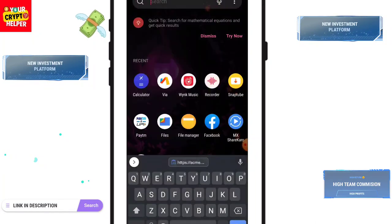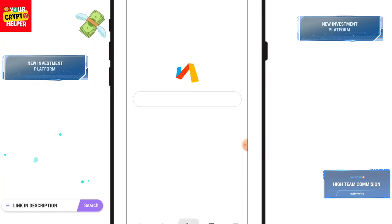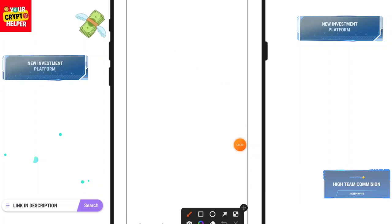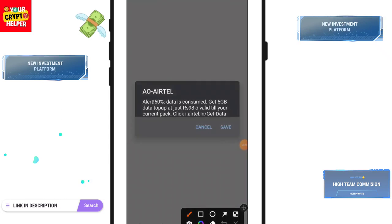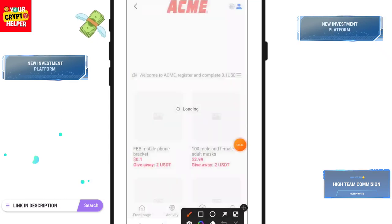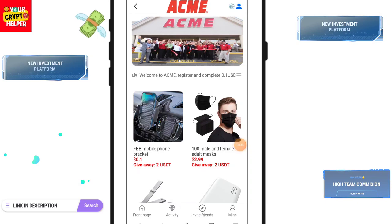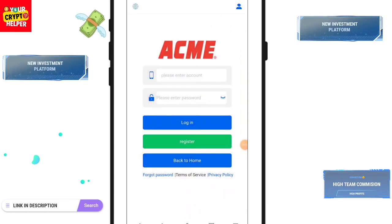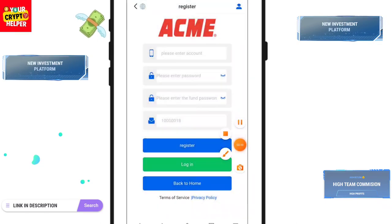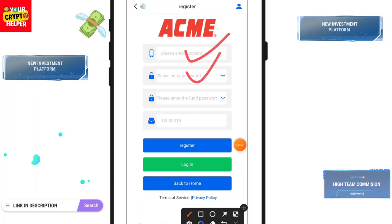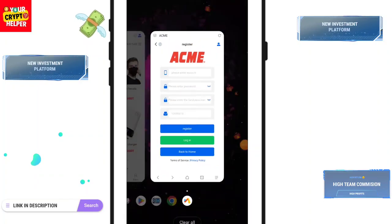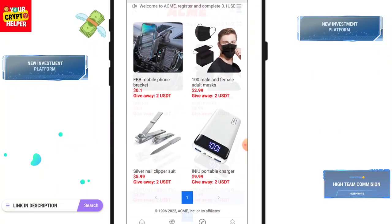Let me talk about how you can register — I will tell you everything in this video, so please watch completely. First, find the registration link in the video description. Click on 'Mine' then click on 'Register.' Enter your username, enter your password, enter the confirm password, then click on Register. After registration is successful you will get a plan.